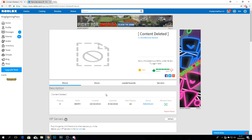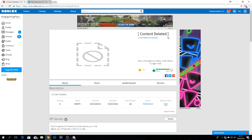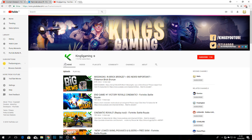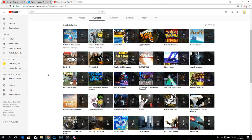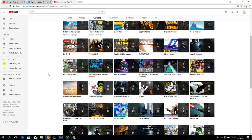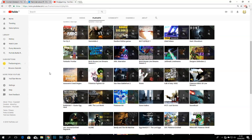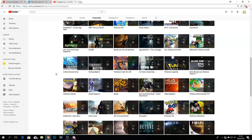Alright guys, it's with a heavy heart I'm about to tell you, but I guess a lot of you guys know it already - Brick Bronze has been deleted, content deleted. We're gonna talk about that in today's episode. Brick Bronze is what my YouTube channel is famous for; it brought me to over 100,000 subscribers, which is amazing. This is gonna be like an 'in memoriam' video for you guys.